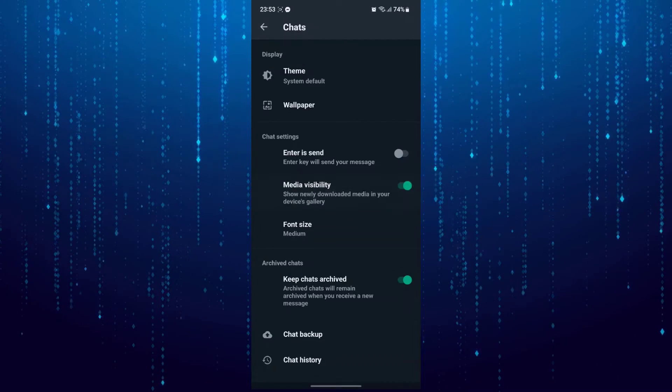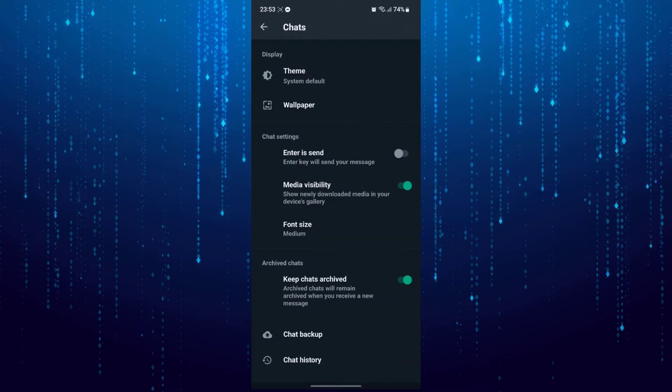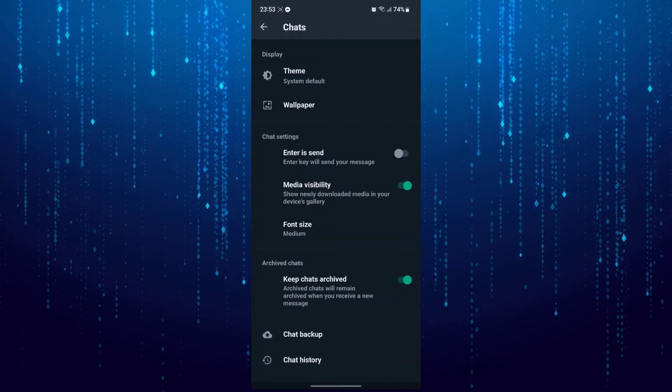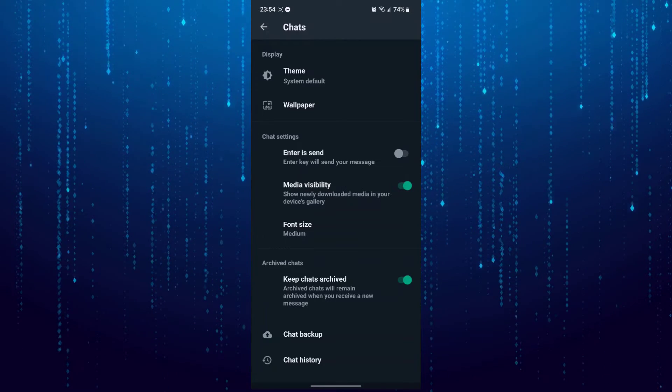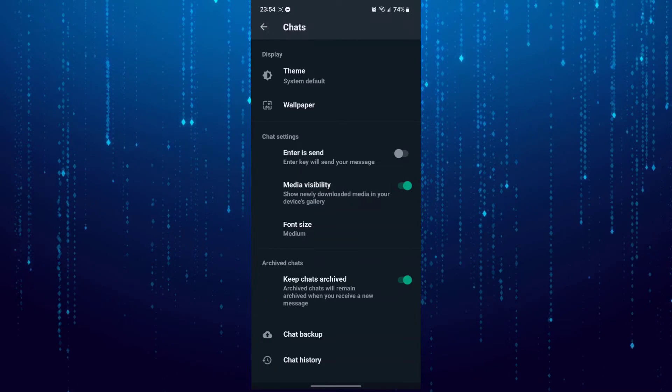Now whenever you receive photos in WhatsApp, it will be downloaded to your device.